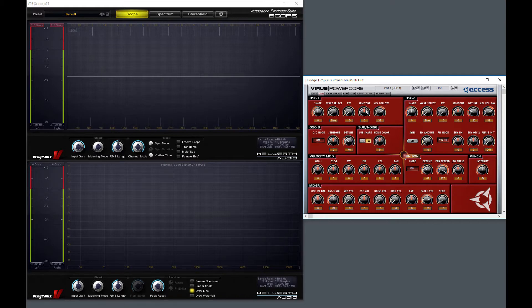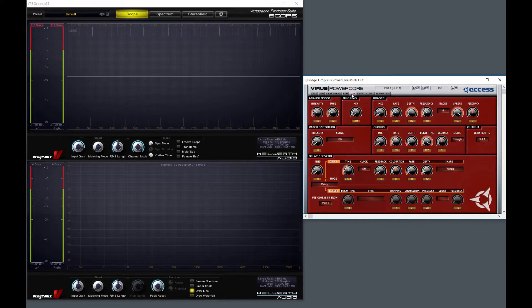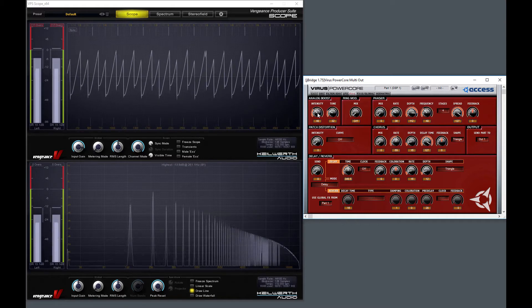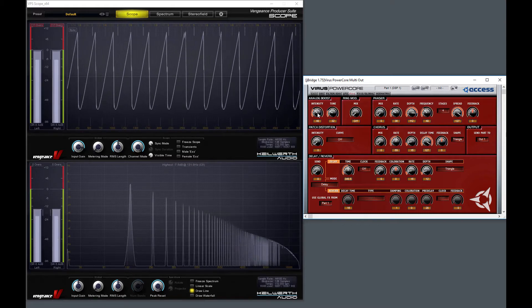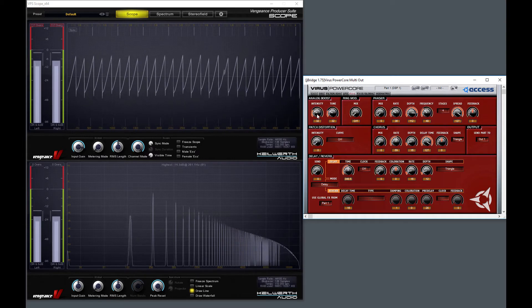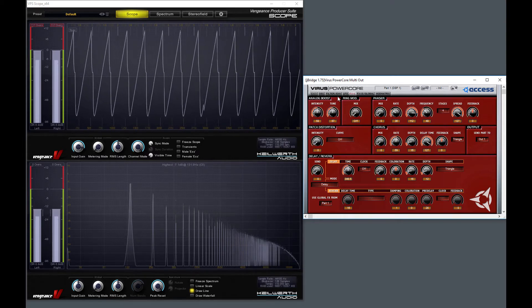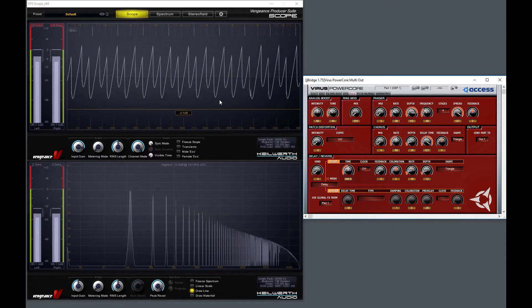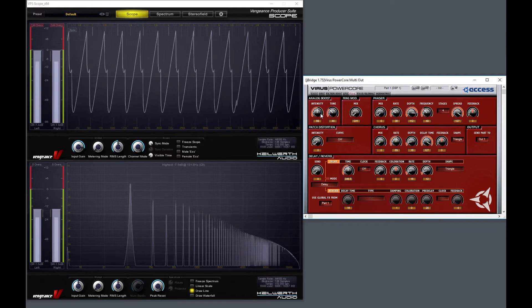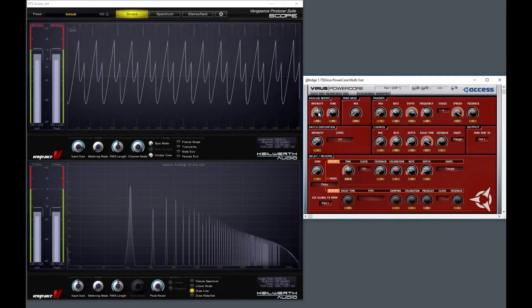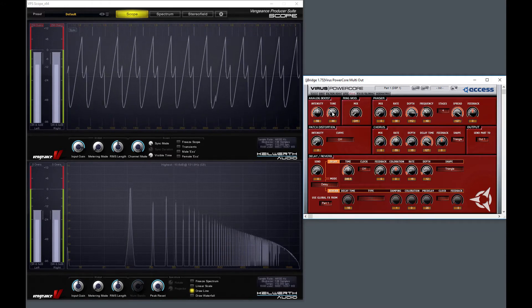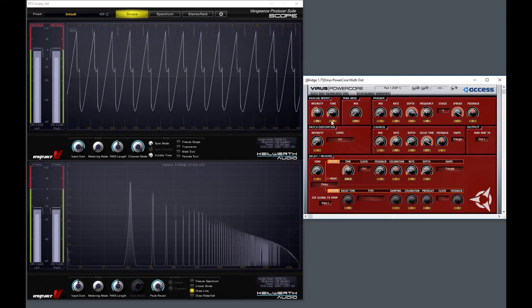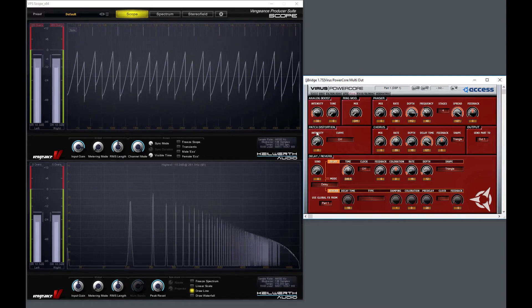So first, here is the analog boost feature which somehow softens the waveform. So I will turn it off. So you see these curved shapes, it's unusual in a raw waveform. This is due to the analog boost. And now as I'm removing it, it disappears.